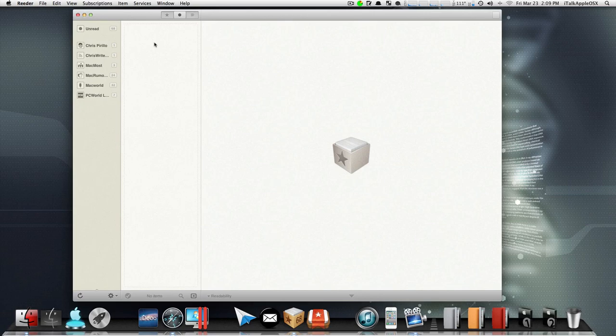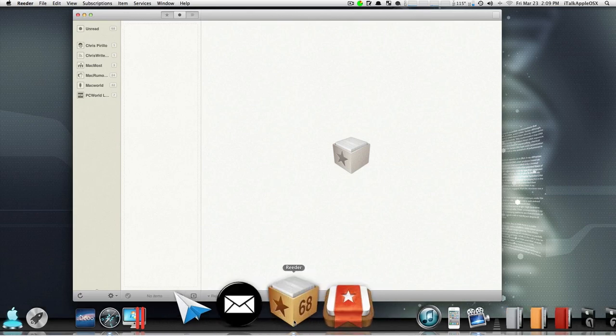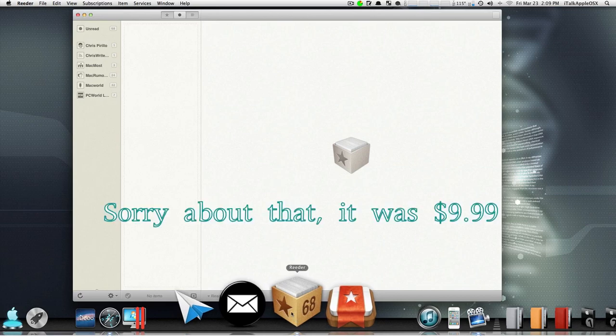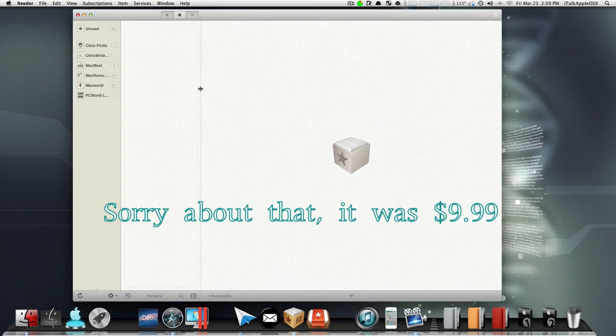So we have a couple of applications, and one of the applications that I tend to use a lot is called Reader. I've downloaded this out of the Mac App Store, I think it was free. But anyway, it's a great application.